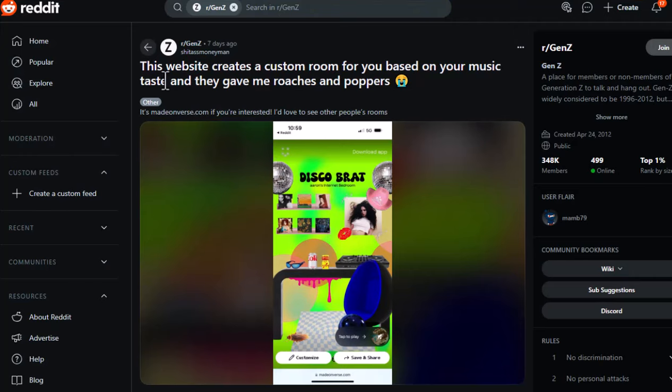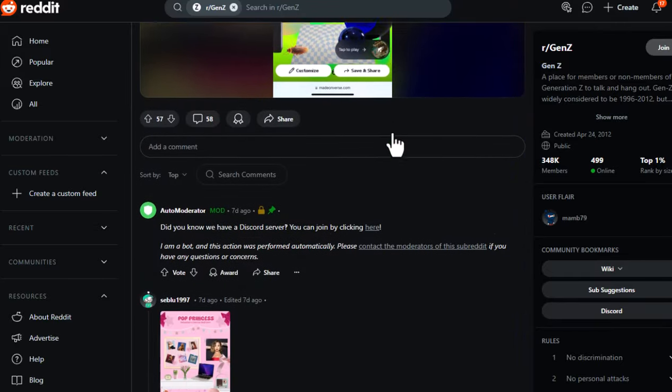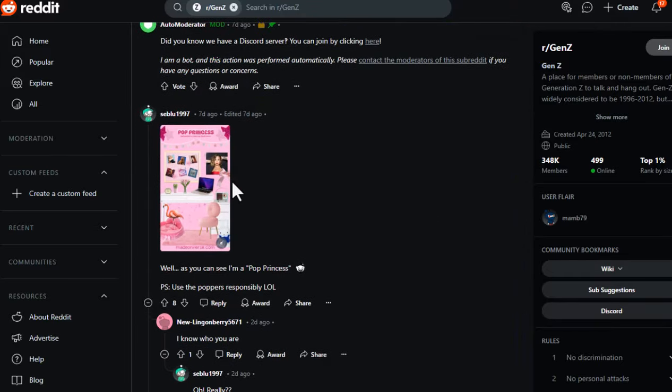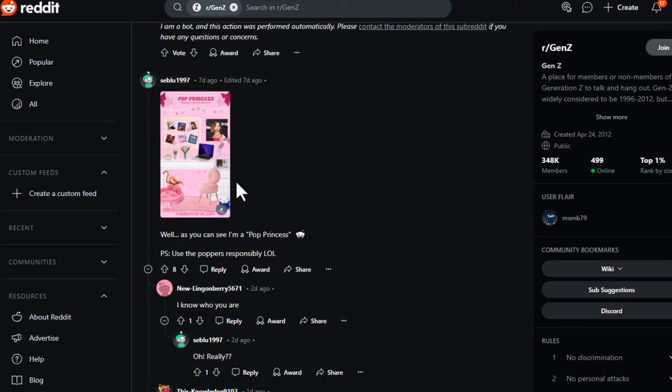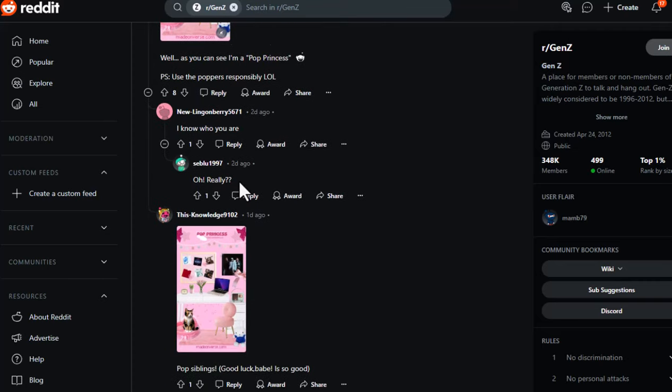There's hardly any online presence for this site. You won't find user reviews, testimonials, or much chatter on social media. This is concerning because typically users tend to share their experiences, whether they're positive or negative.